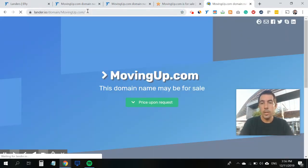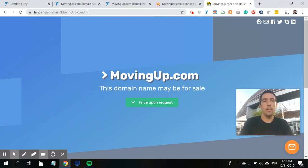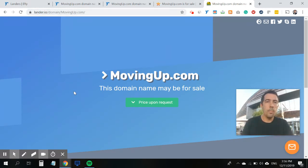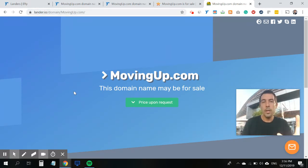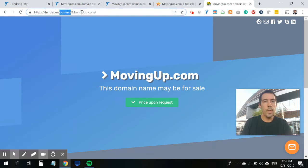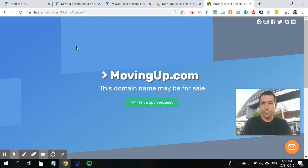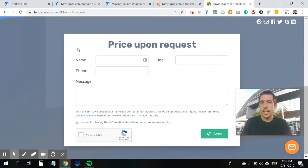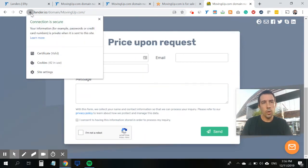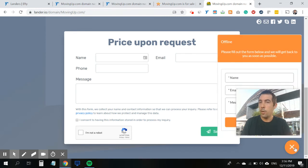And as you can see now, I am being redirected to a beautiful for sale landing page, hosted on lander.io slash for domain, www.movingup.com. It's the exact same landing page, but then it's SSL secured. And it has a chat widget.